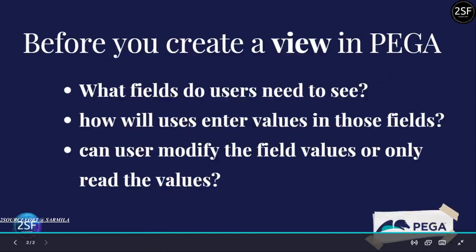Before creating a view in Pega, you need to consider: what fields do users need to see? Before creating the view, you need to define and structure what fields you are going to share with your users — for example, if you are going to record the user's personal details like first name, last name, address, or mobile number.